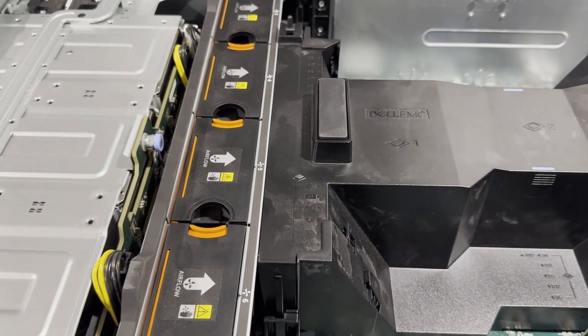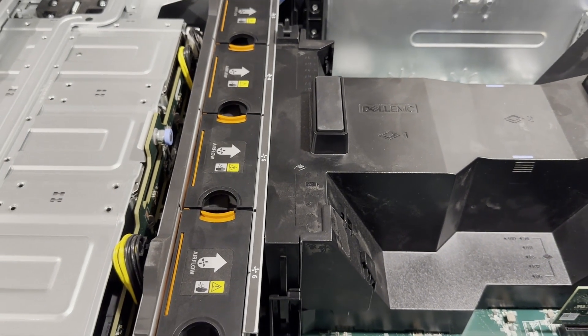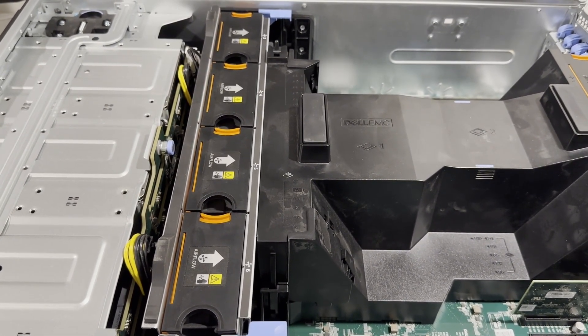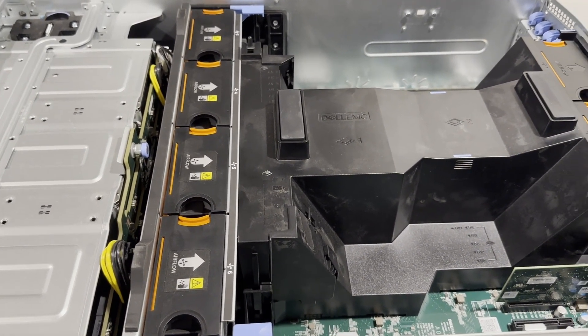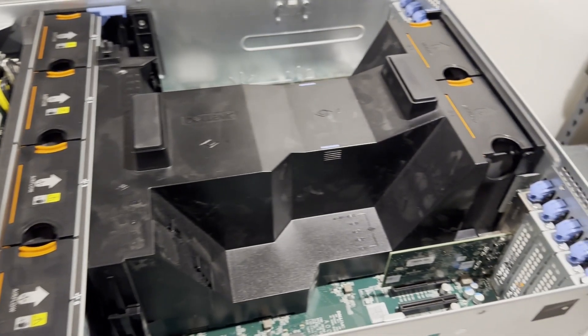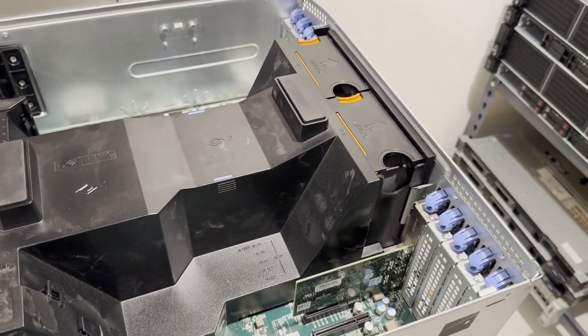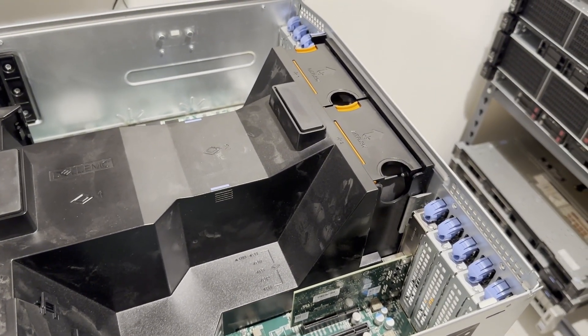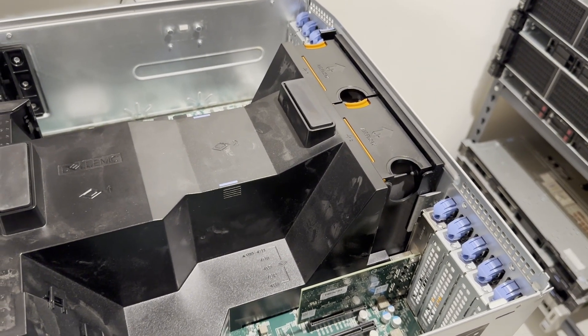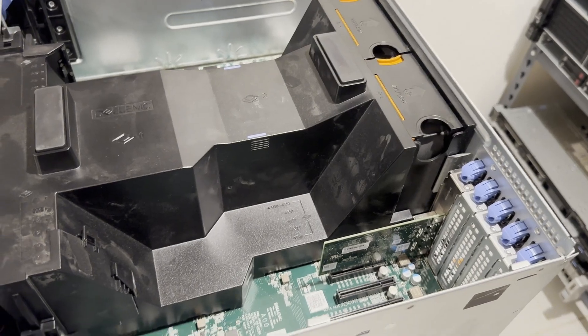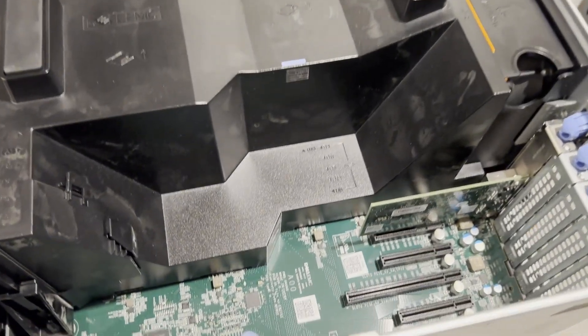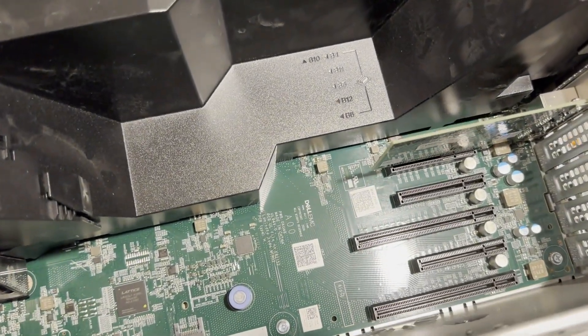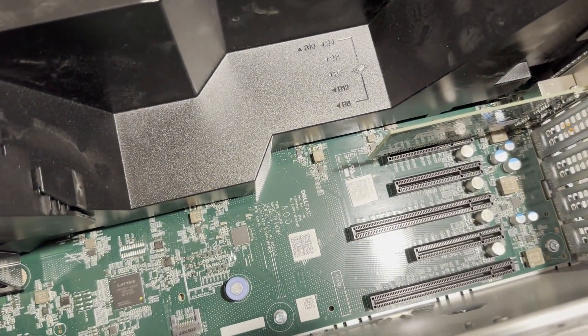Behind the back plane, there are four large fans dedicated to keeping the SAS Enterprise hard drives cool, given their tendency to generate substantial heat. Additionally, two fans positioned at the rear assist in cooling the memory and CPUs, forming part of the air baffle structure.